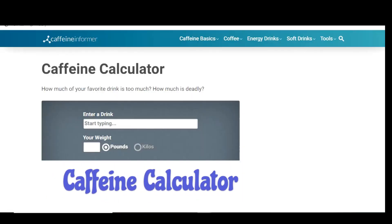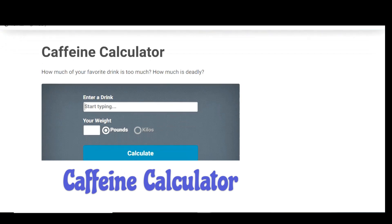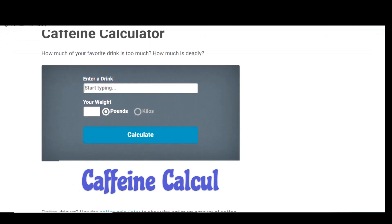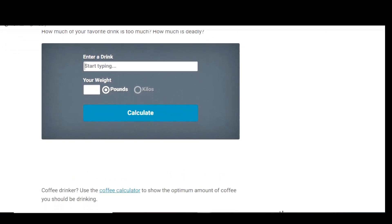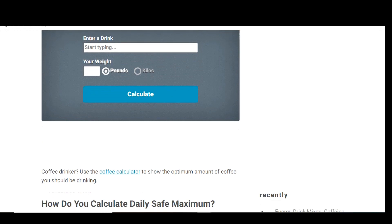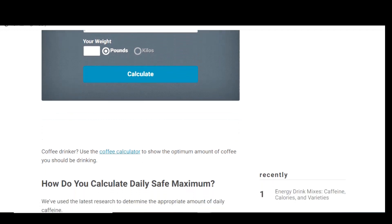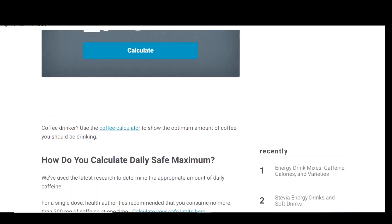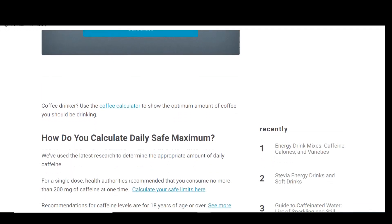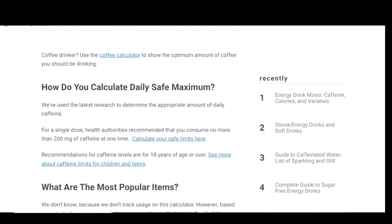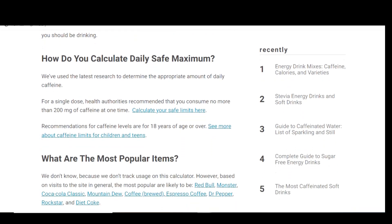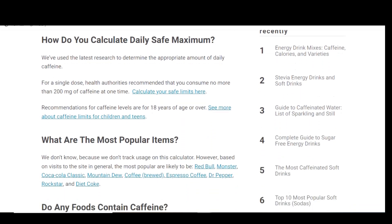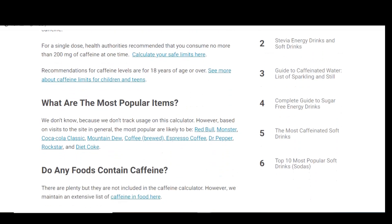First up is the caffeine calculator from the Caffeine Informer website. Whether you drink coffee, chug Mountain Dew, pound back Red Bulls or some other caffeinated drink, too much caffeine can be dangerous. This is where the caffeine calculator comes in handy. Start off, enter the name of a drink. I'll go with the Starbucks Grande Cappuccino and select it from the list.